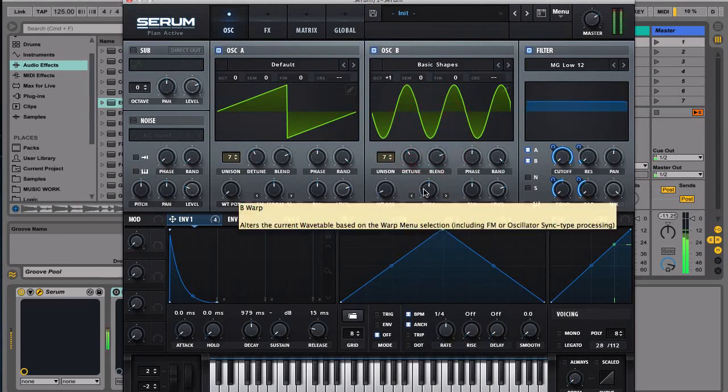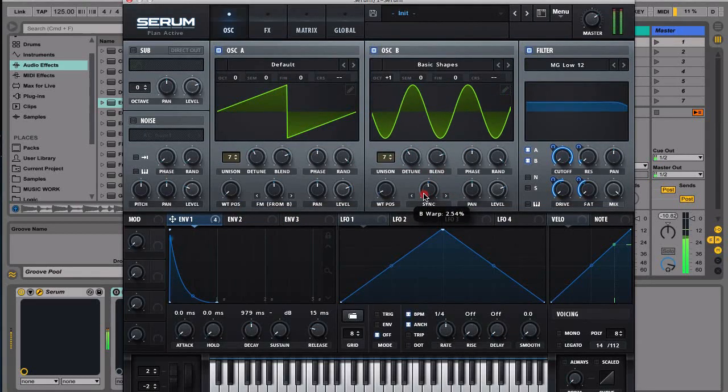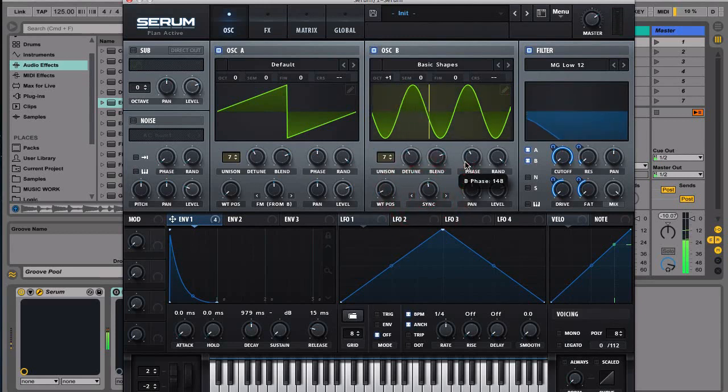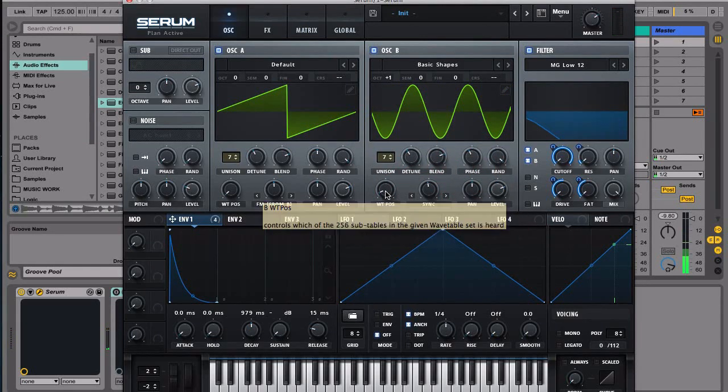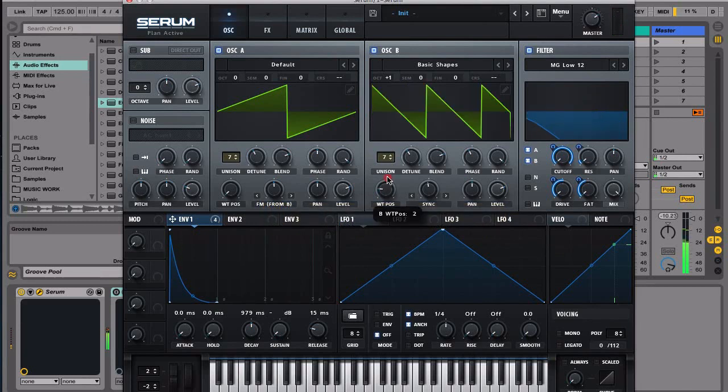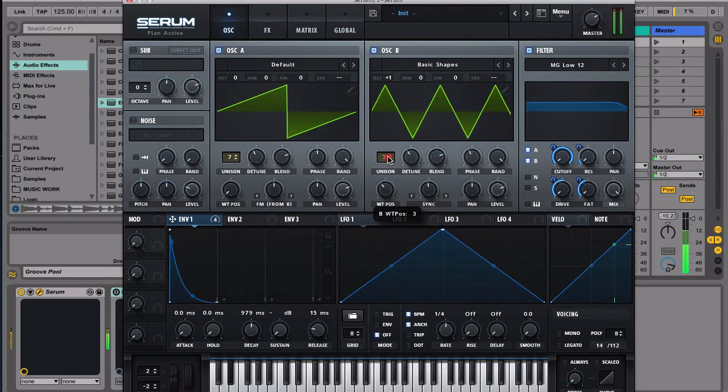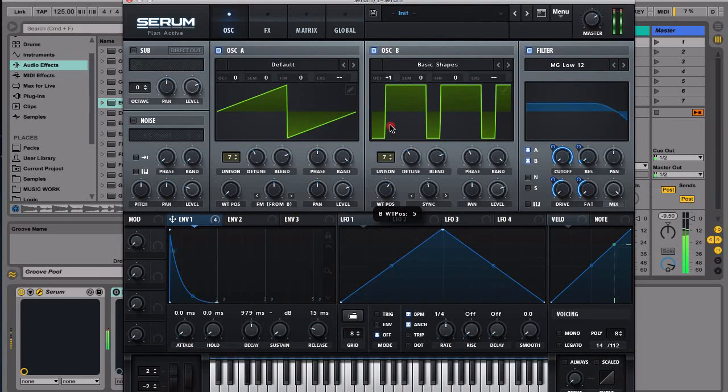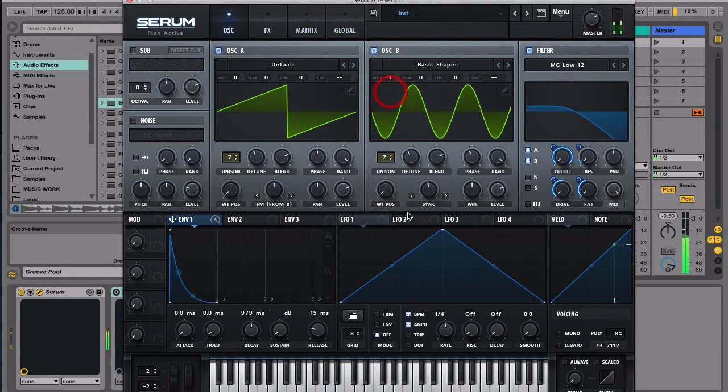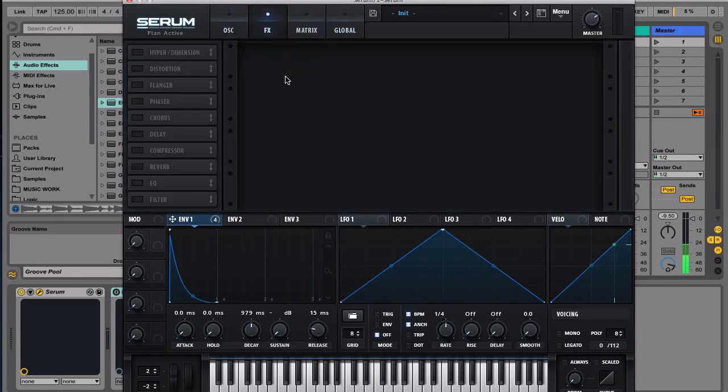We can try all this with different wavetables. I think that's pretty much it from the Serum part, maybe we can add a little bit of an effect. So let's add a little bit of distortion maybe.